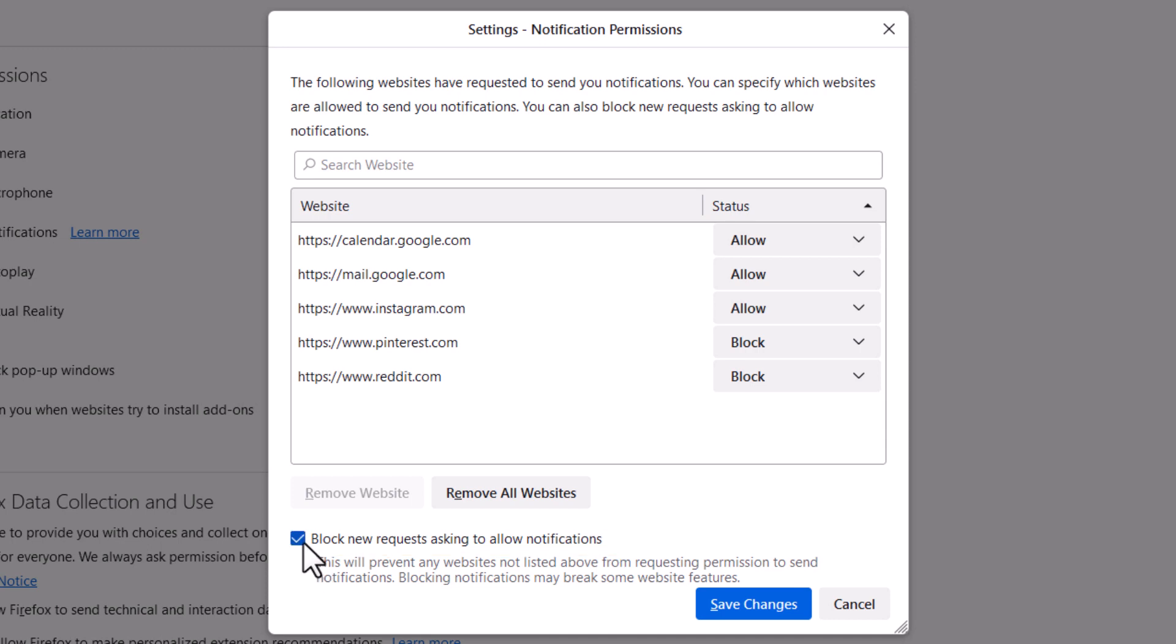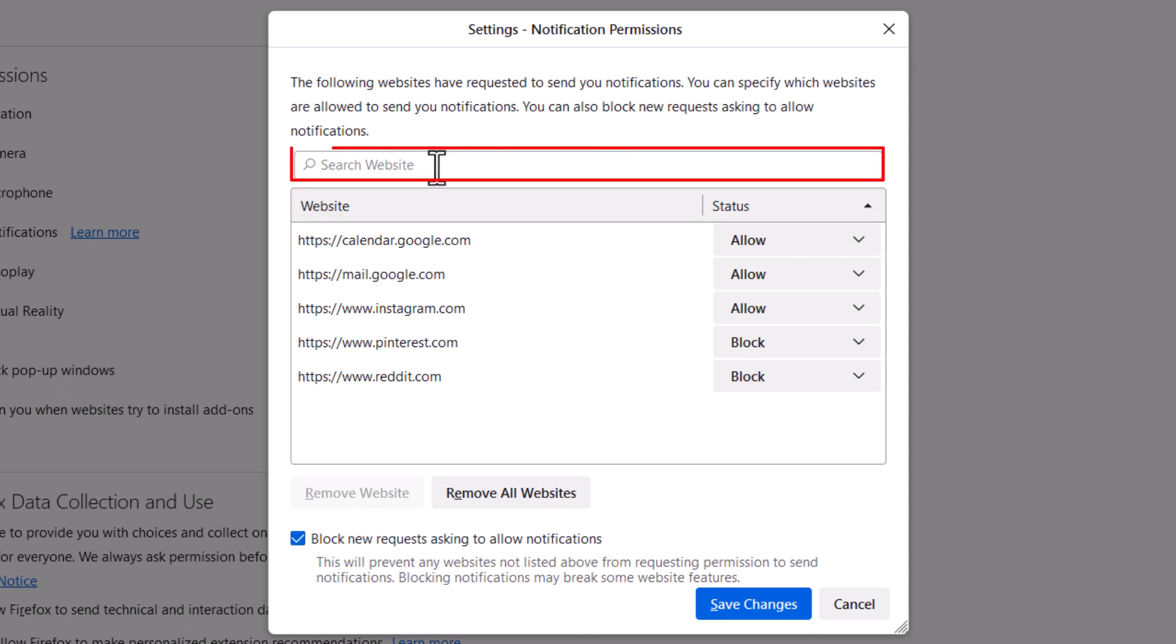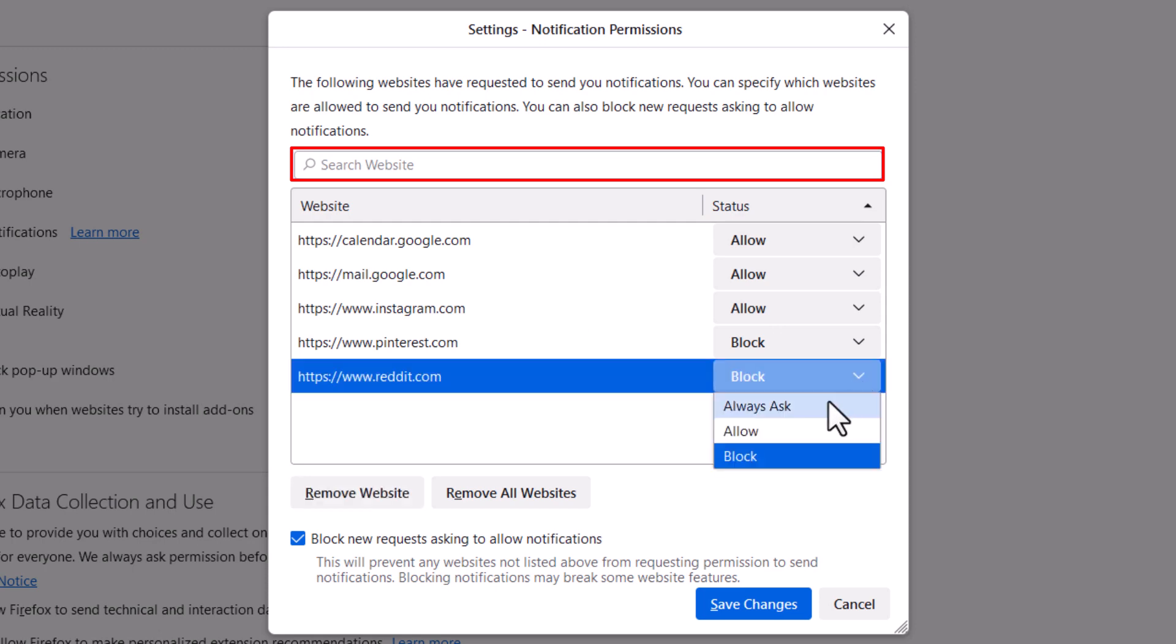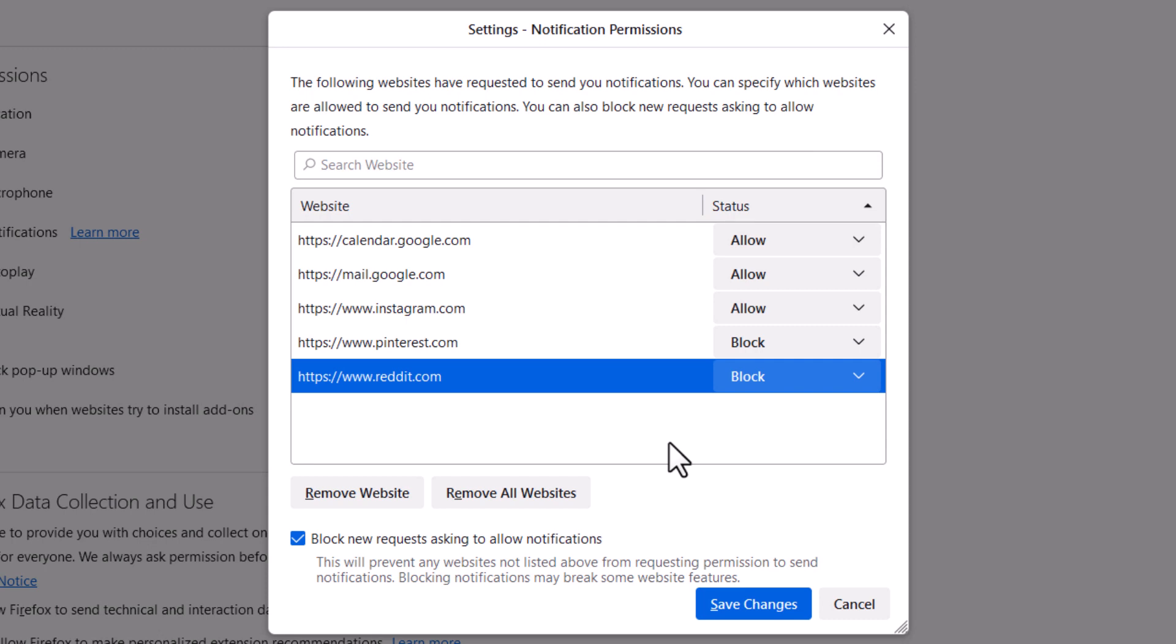You could also, like say I wanted to leave my box checked there and block push notifications, I could manually go up here, enter in a website up here, and then down below here, you can kind of customize it. I could allow websites to, I could always ask, allow, or block. You could customize it for particular websites.